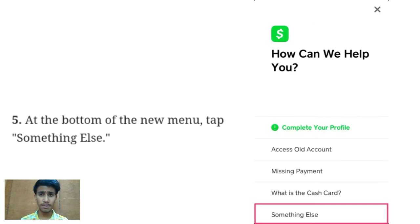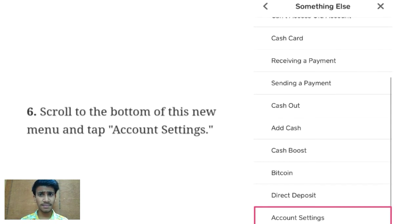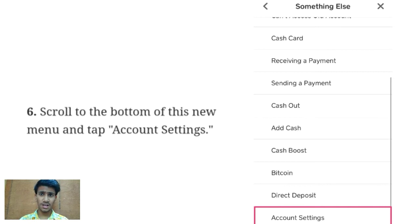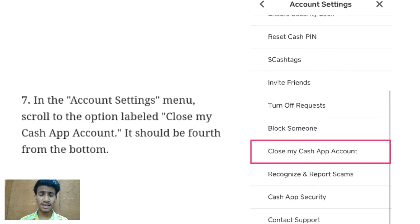Now you have to click on the option 'Something Else' and scroll down. At that point, you have to click on the account settings option. Here you will find the option 'Close My Cash App Account', so click on it.